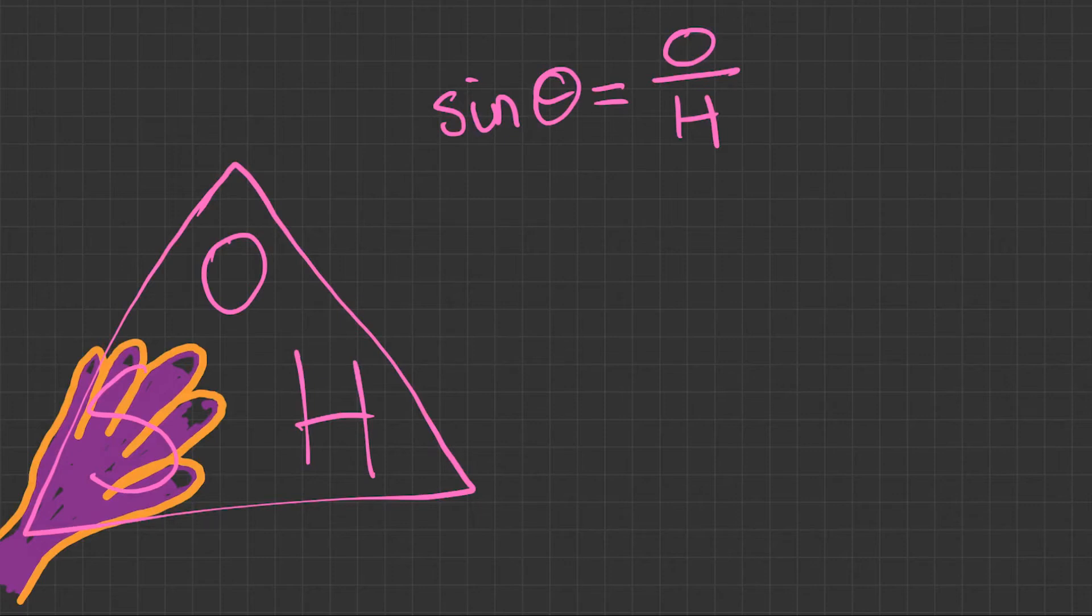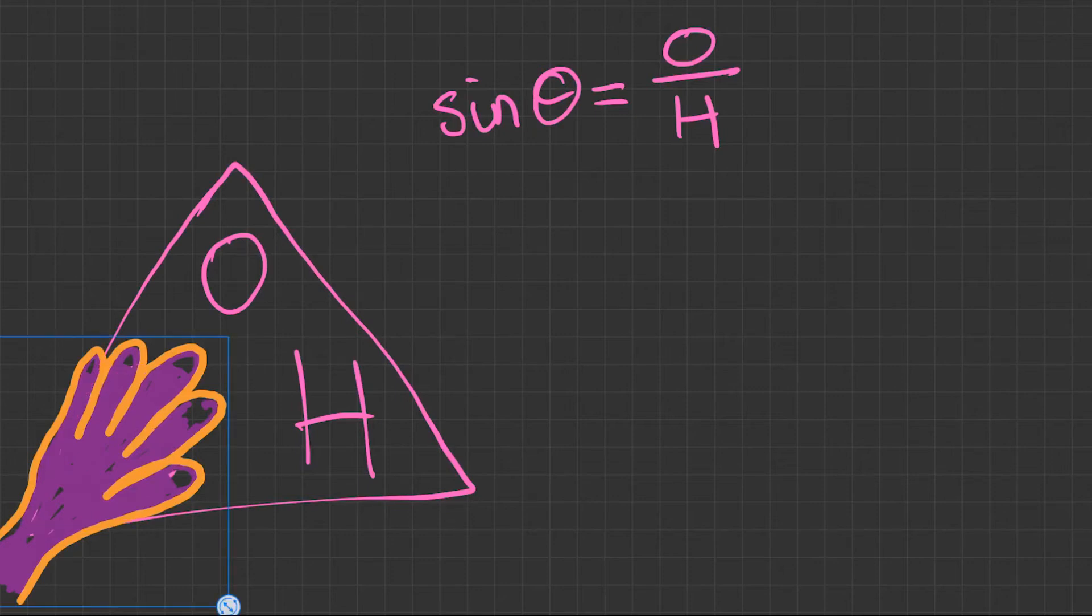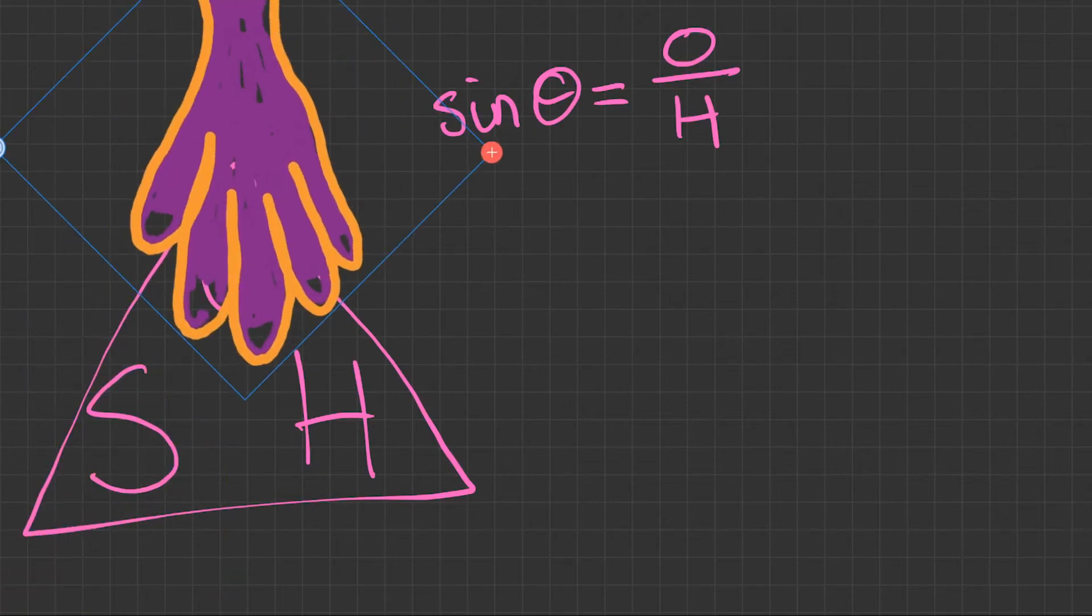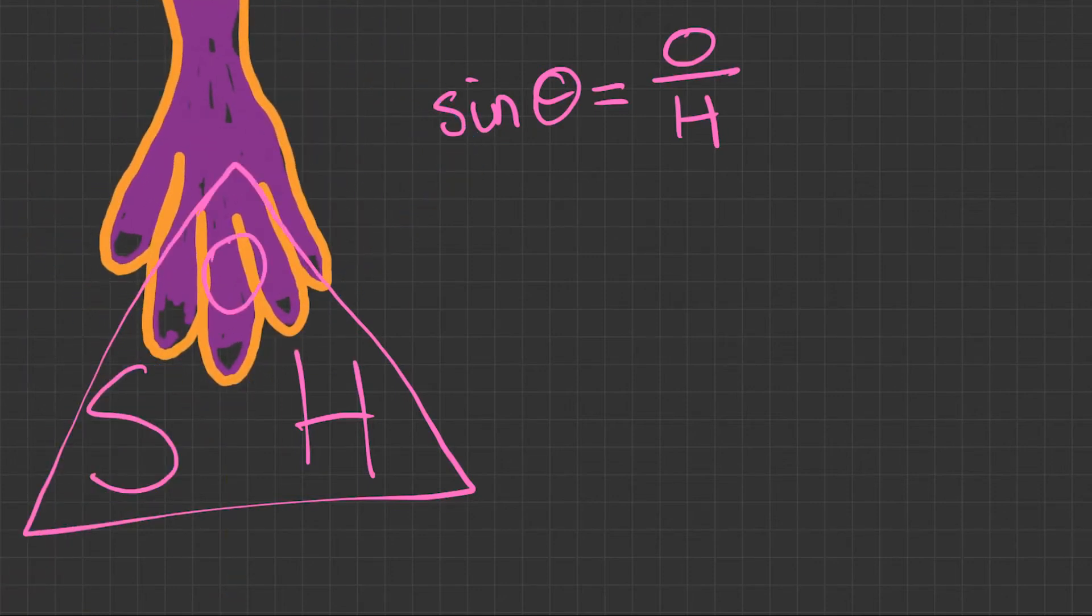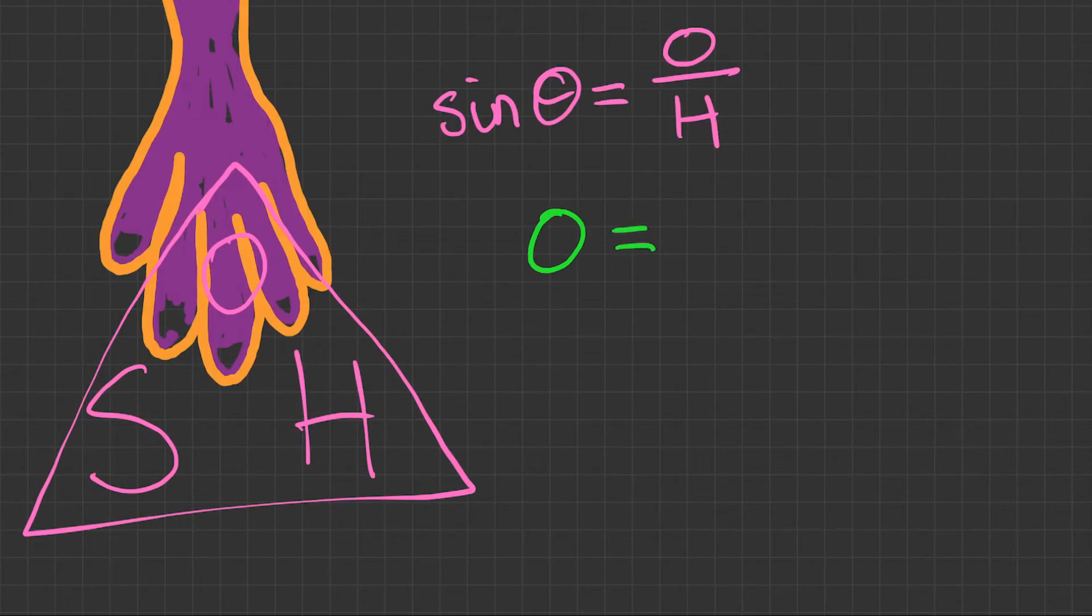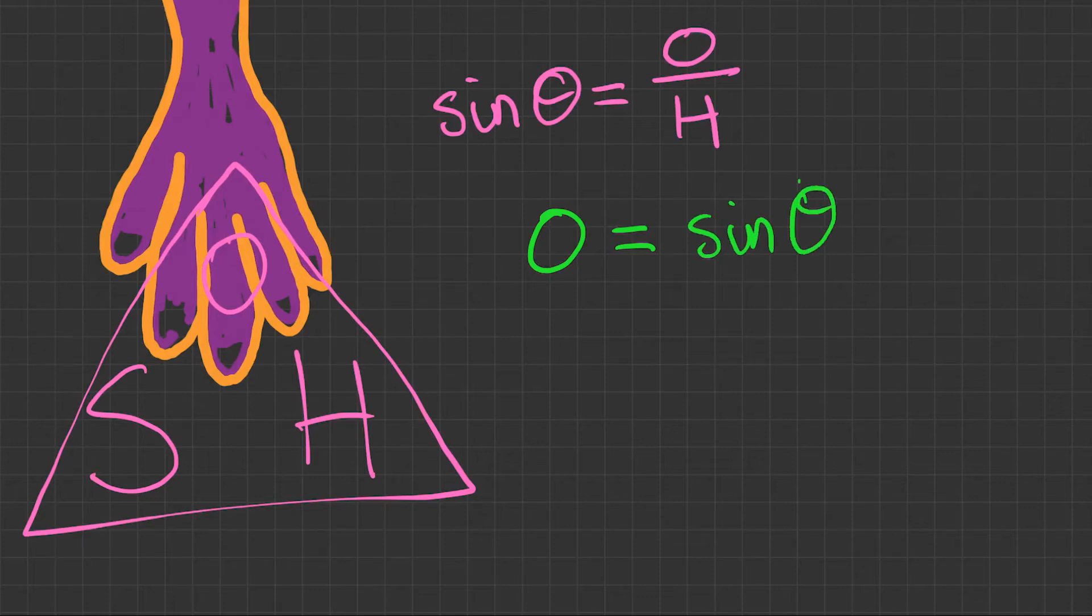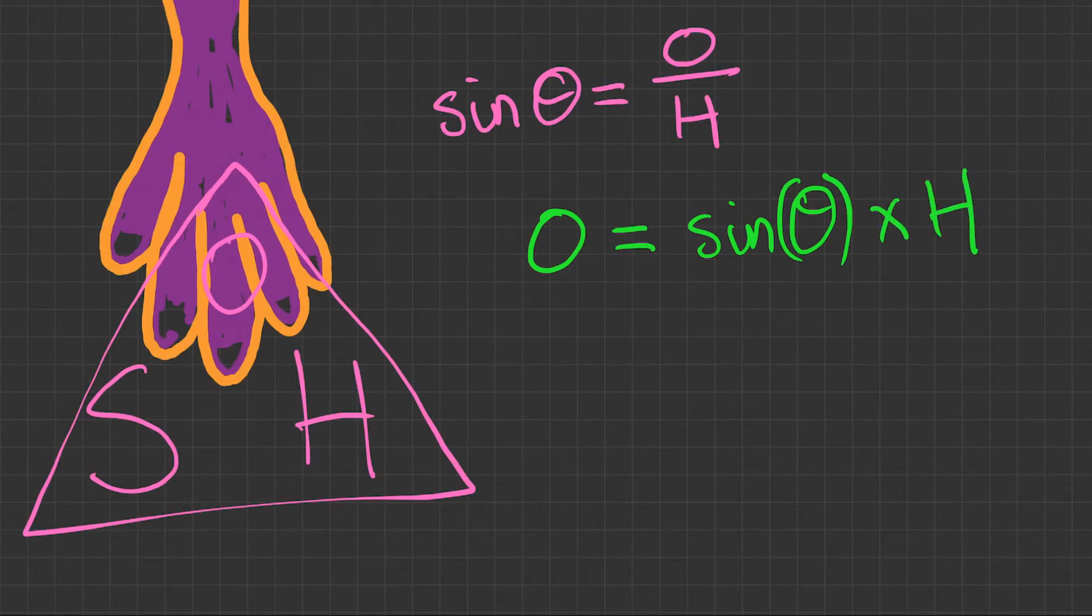So if you want to find sine of the angle, you do opposite over the hypotenuse. But what about if you want to find the opposite? Let's move our hand. We write opposite equals, and we've covered up the opposite, so we see what's left: sine of the angle times the hypotenuse.